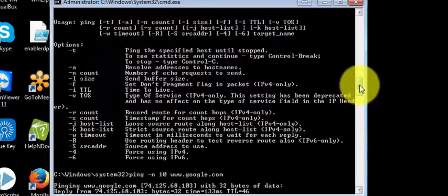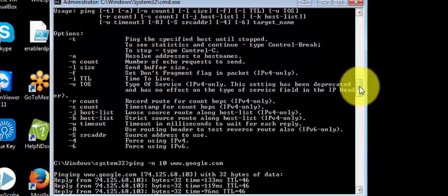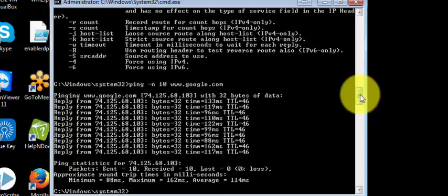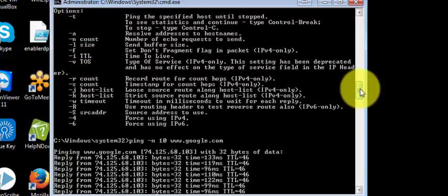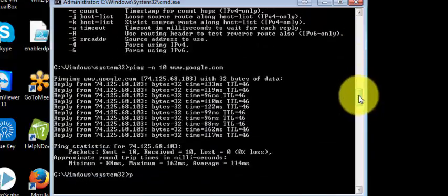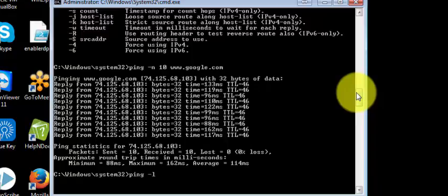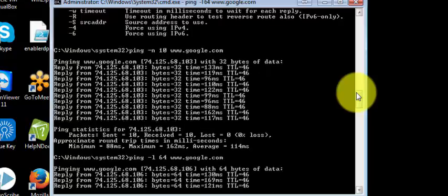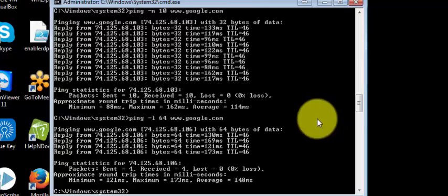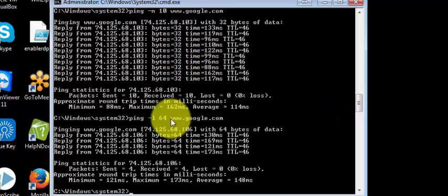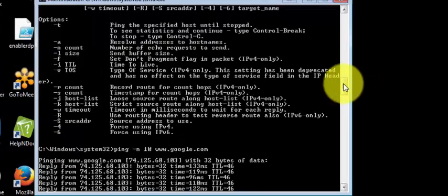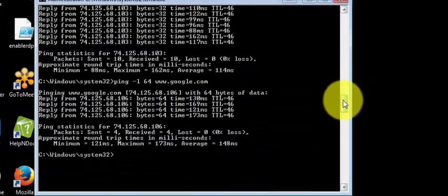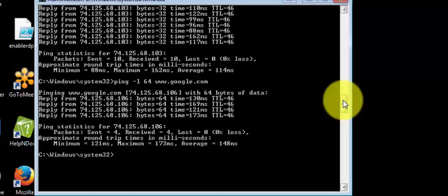Next we have the buffer size option. Currently you can see it's sending with 32 bytes. Let's increase it to 64 bytes: ping minus l 64 www.google.com. It's now sending with 64 bytes. See the difference—32 bytes here and 64 bytes here. In similar fashion, you can test any website or remote computer to check whether the remote PC is up and running.